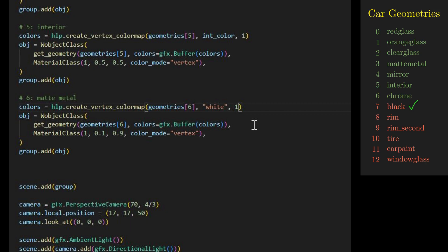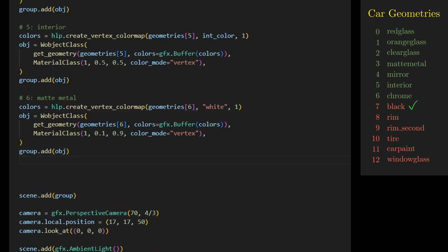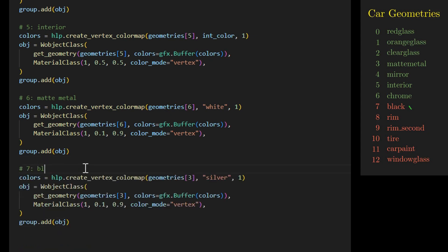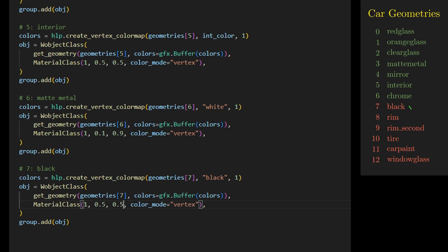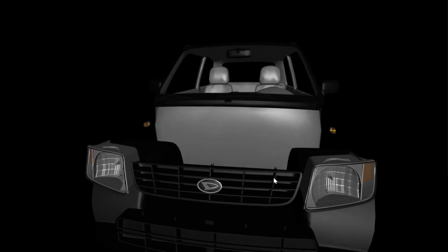The next geometry is for the black rubber material surrounding the car. We change the geometry to geometries[7] and set the color to black. We need a dielectric or non-metallic material, achieved by increasing the roughness and reducing the metalness — we set both roughness and metalness to 0.5. After rendering, it looks good.